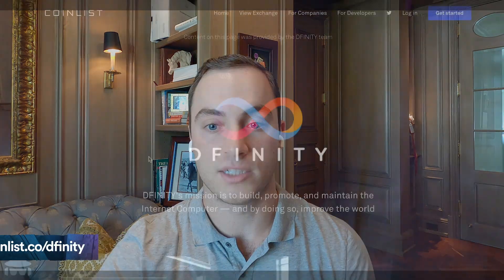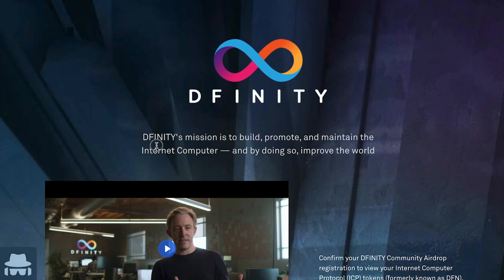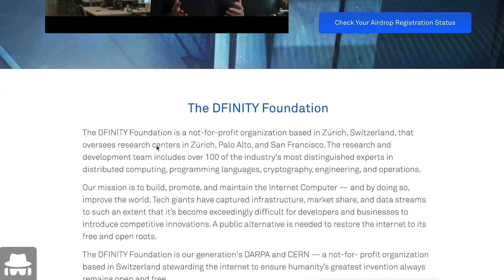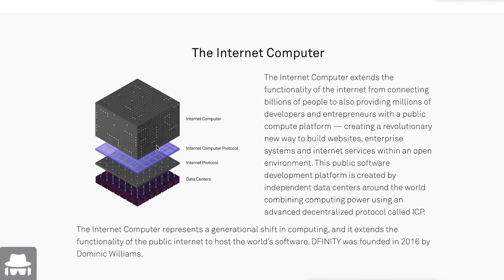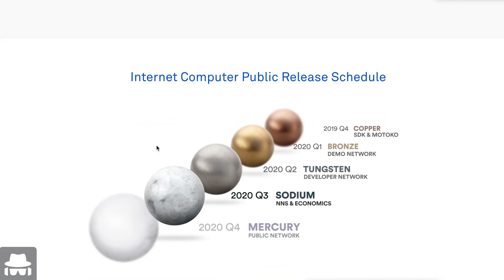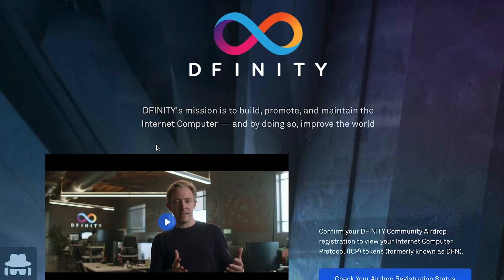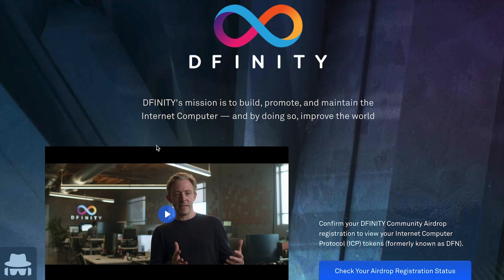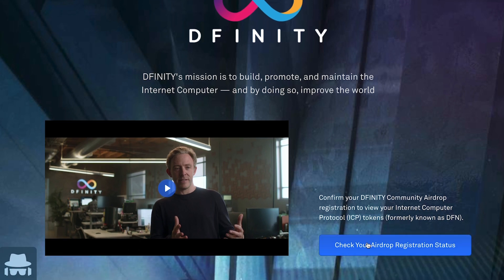Now let's talk about the process for actually going through and beginning to claim your ICP tokens. It all starts on this page — CoinList.co/DFINITY. This page has a bunch of information on it, from a video of Dom talking about the project, to information from the foundation, the project milestones and release schedule, and FAQs that may answer any questions you might have. But most importantly, if you participated in the airdrop back in 2018, click this blue button: 'Check your airdrop registration status.' You'll put in the same email account information that you used to participate in the airdrop back then, and that'll begin the process.